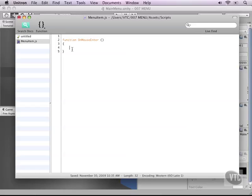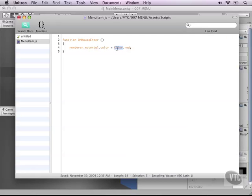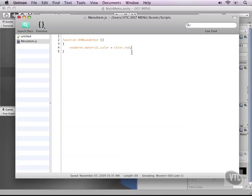Let's change the color of our renderer because they have a mesh renderer attached to them. So type renderer dot material dot color equals color dot red. Now notice that I'm using a capital C for the second one because here we are referencing color as a class and here it's only part of a variable of this namespace. Alright, so there's that.